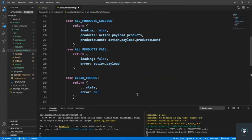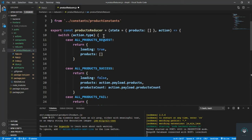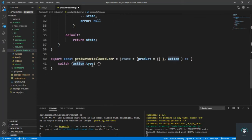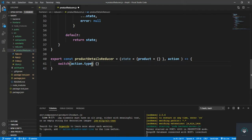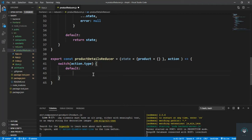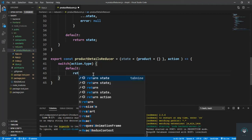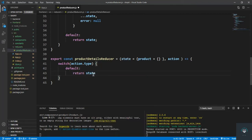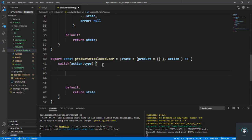Whatever type we pass in here — like all products — these are types. So whatever type matches, we have to run that case — that is action dot type. First of all, let's give here the default case, which is to return the state — whatever is in the state we're going to return that.